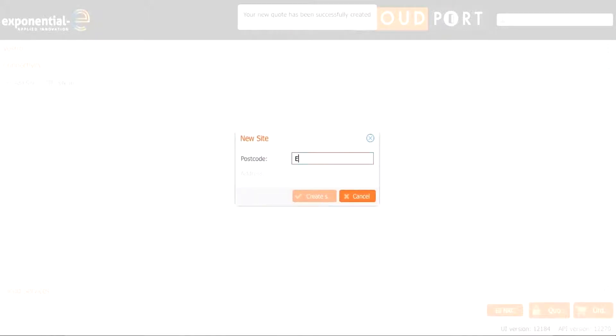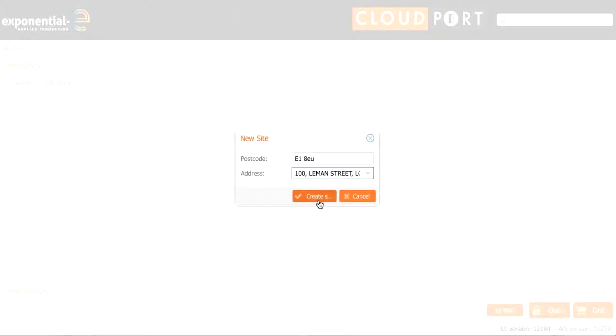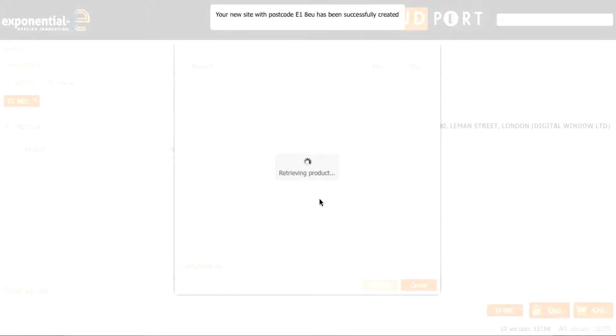Then we are presented to add the postcode into the deal and choose the drop down address. We then press create site.